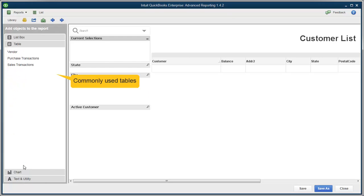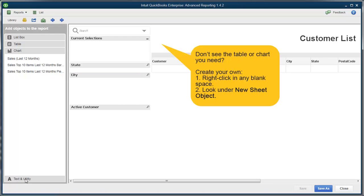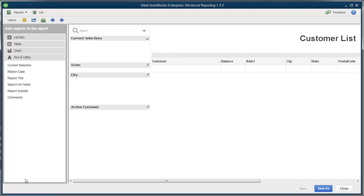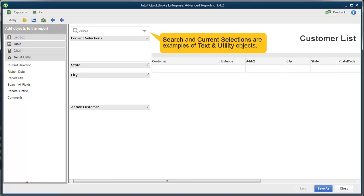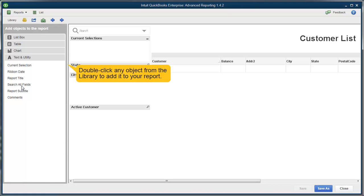Tables and charts help display your data in an easy-to-read way. We've given you some charts and tables already which you can modify, or you can create your own by right-clicking at any blank space in the report and choosing New Sheet Object. You can also add different objects, like date and search boxes, to help you filter the information you need faster. To add anything from the library to the report, just double-click it.